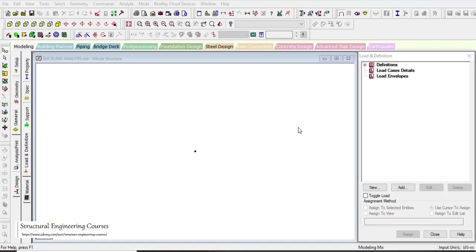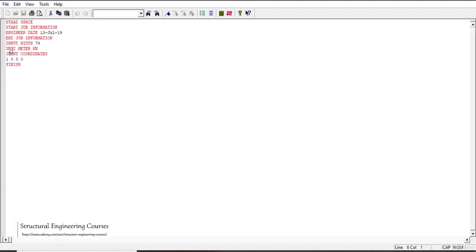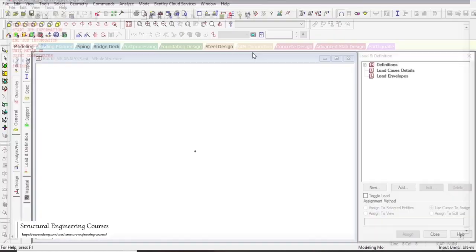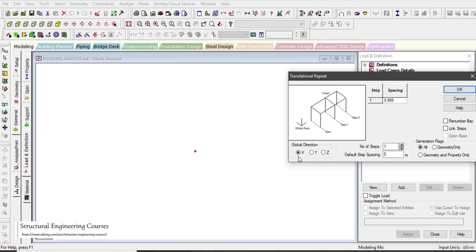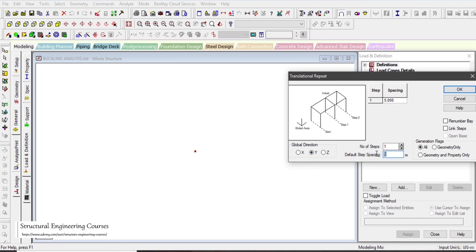In this lecture we shall learn how to do buckling analysis practically in STAAD software. First, go to the editor file and enter units as meters and kilonewtons. For joint coordinates, select the origin, then go to the translation limit option, select global direction as Y, set default step spacing to 1.2 meters and number of steps to 10, then click OK.